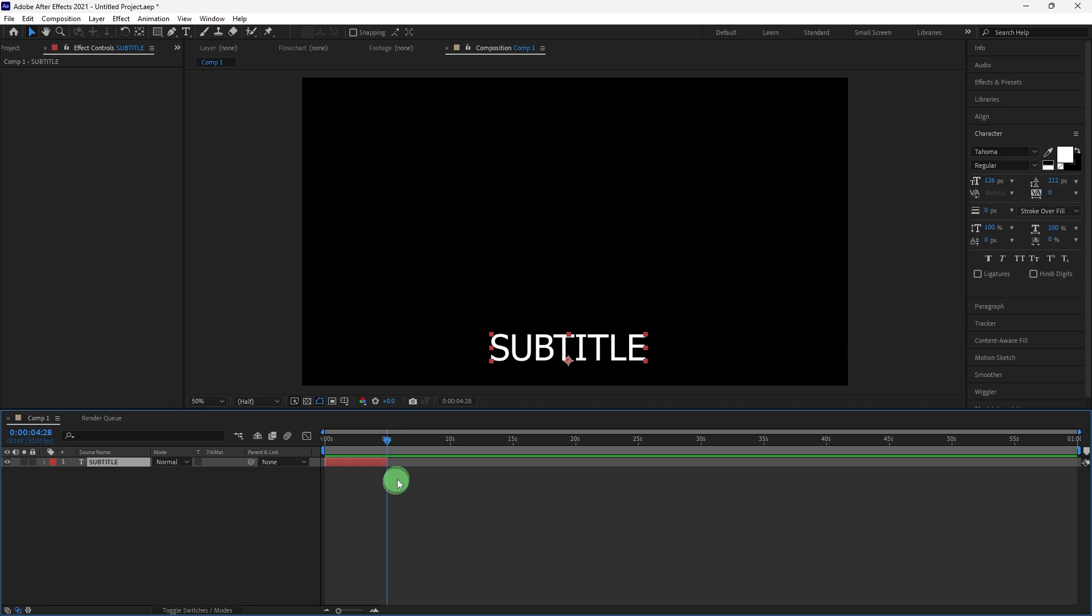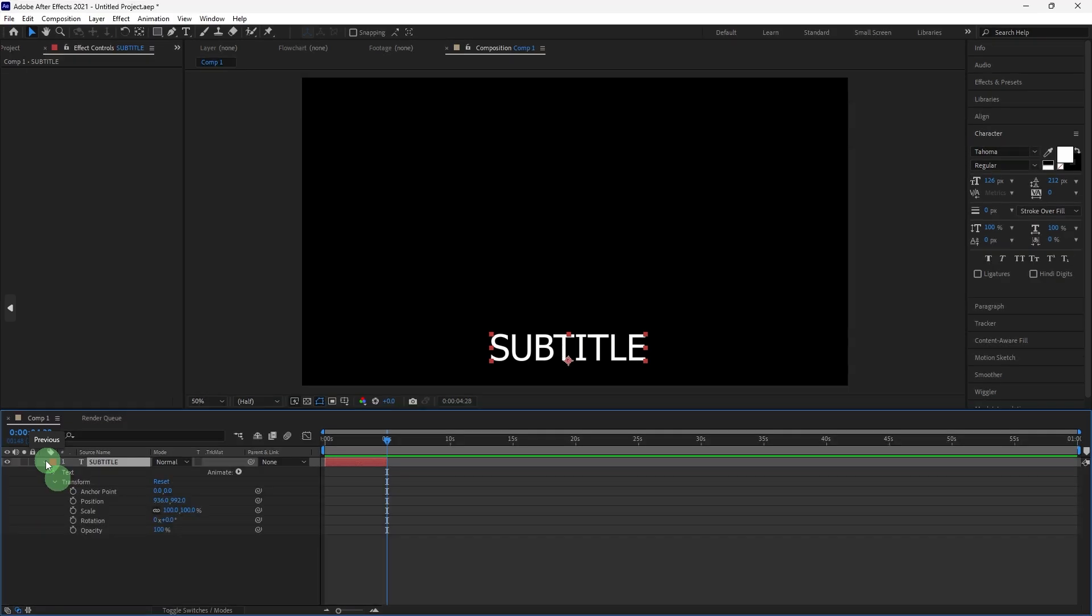Now, let's add animation for dynamic subtitles. Choose the text layer and open the text properties in the timeline, then open the transform properties.